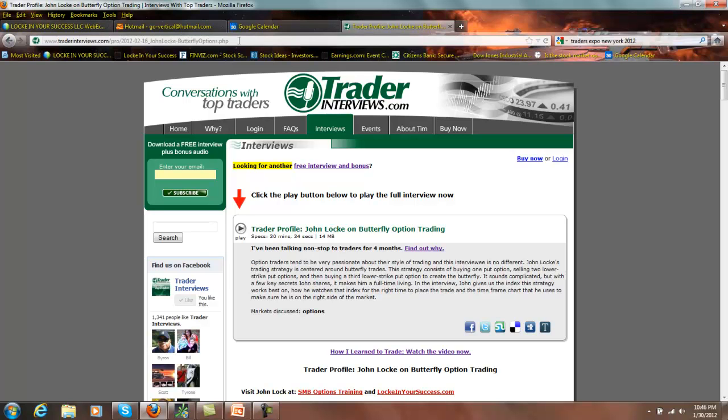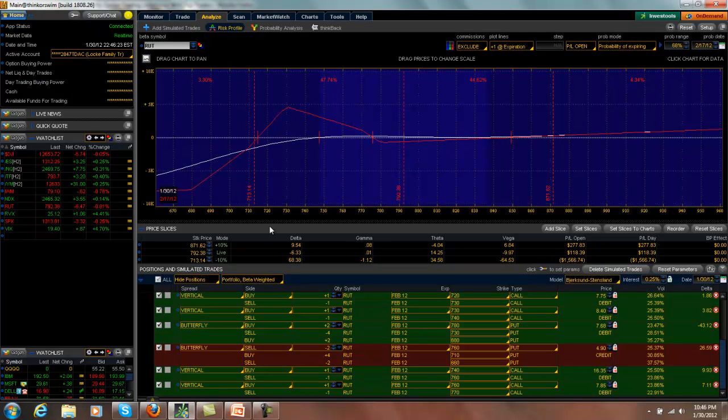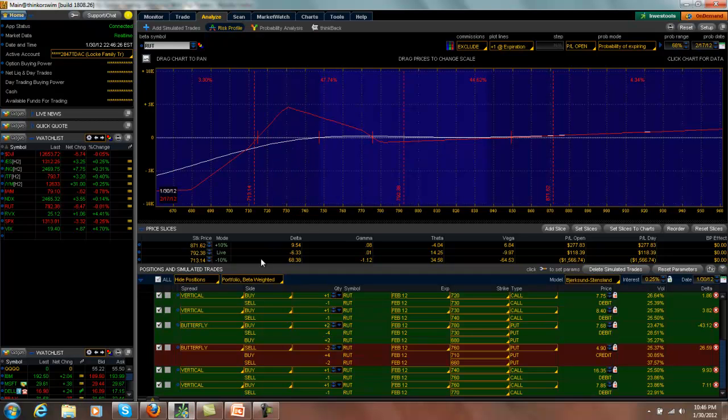Go ahead and check it out. As for the trade update, all I did today is I made a minor adjustment to the February Method 3 trade. I just came in here and I purchased another 760, 770 call vertical.